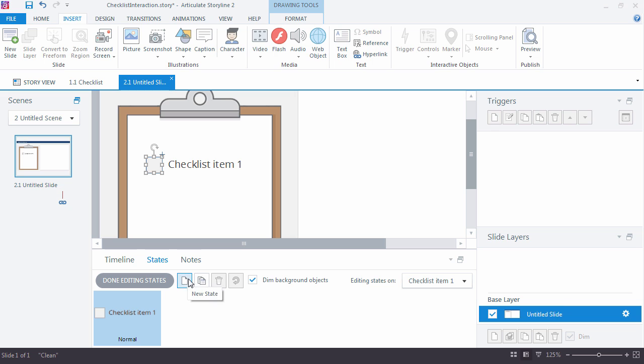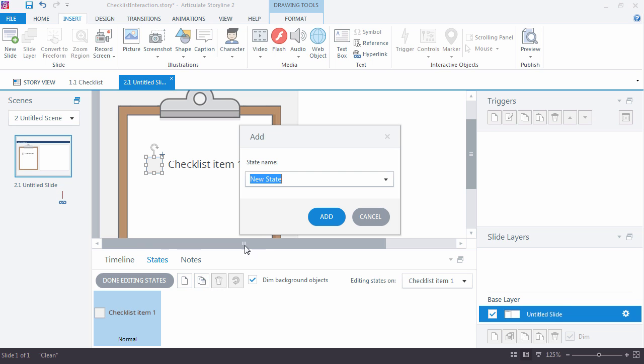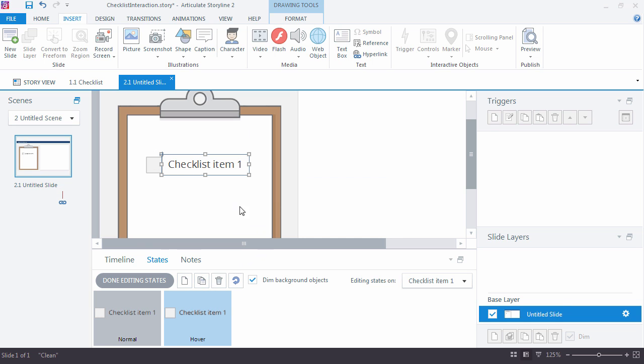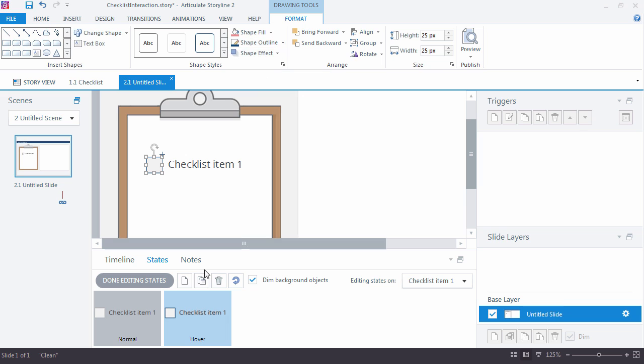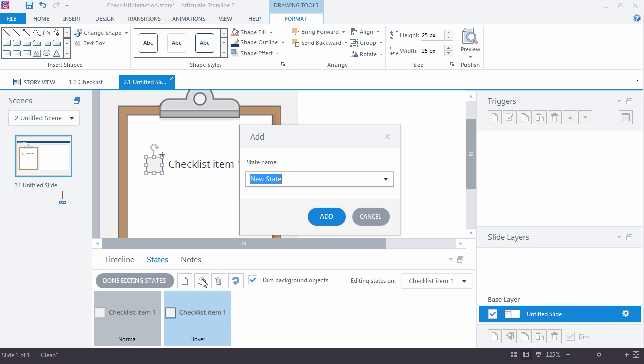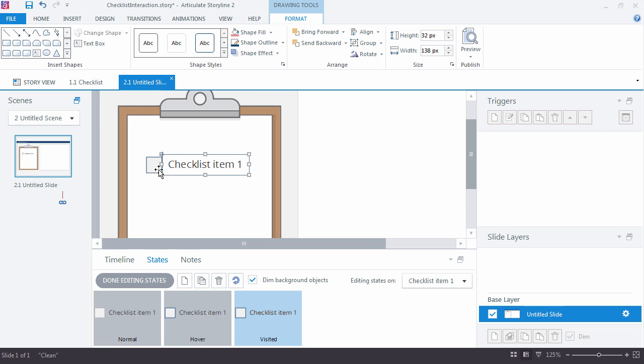I'm going to go ahead and just duplicate this so I have both. I'll add in a hover state. And maybe just something subtle here, just change the outline to something darker. And I'm going to add a visited state just so we can show a permanent checkmark inside of this box.